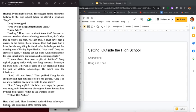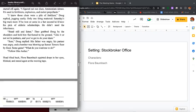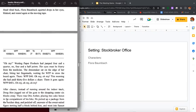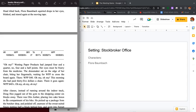Ammonium nitrate. It's used in fertilizers, explosives, and rocket propellants. I knew those clues were a pile of fertilizer, Doug replied, jogging easily. Only one thing mattered: Saturday's big track meet. If he won or came in fast second, he'd have his pick of athletic scholarships. He didn't need the inheritance. Stand still and listen. Theo grabbed Doug by the shoulders and held him flat-footed on the ground. Like it or not, we're partners and you've got to do your share. Sure, Doug replied. His father was angry, his partner was angry, and the bomber was blowing up Sunset Towers floor by floor. Some game. What do you want me to do? Follow Otis Amber.